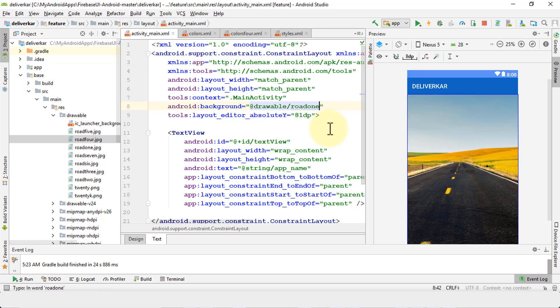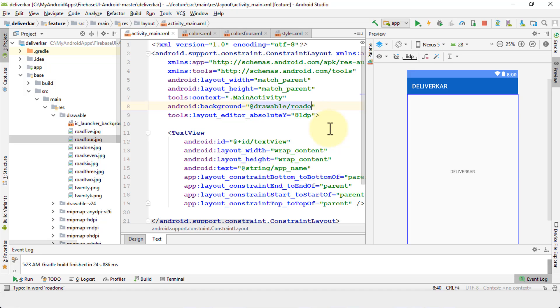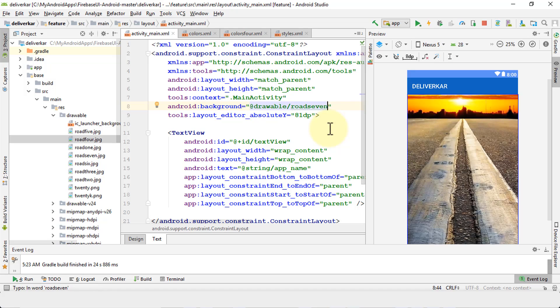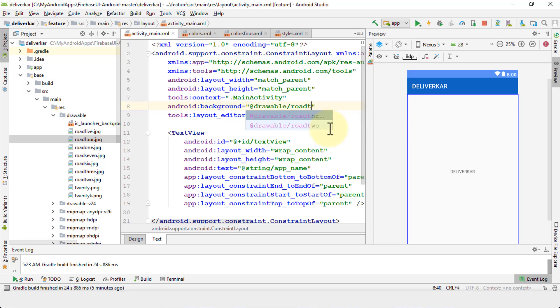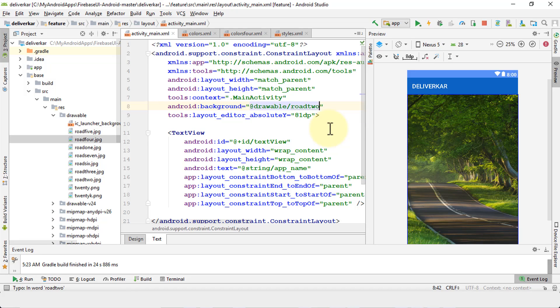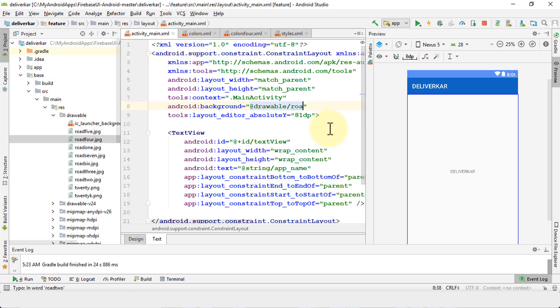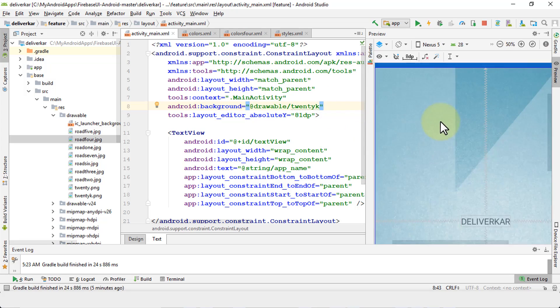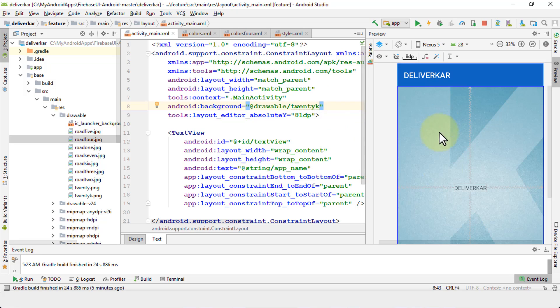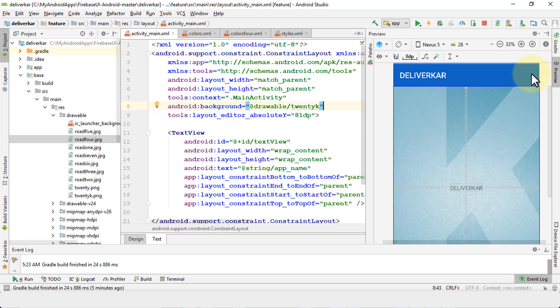Similarly road 7, and again you can try it based on your own app that you're actually developing. Road 2, and then it's going to continue on with all of these. Okay, I have the one that we're going to use for this particular app is 20k. Okay, that's what I want to use. So this is quite simply how you can actually use a background of your own choice.